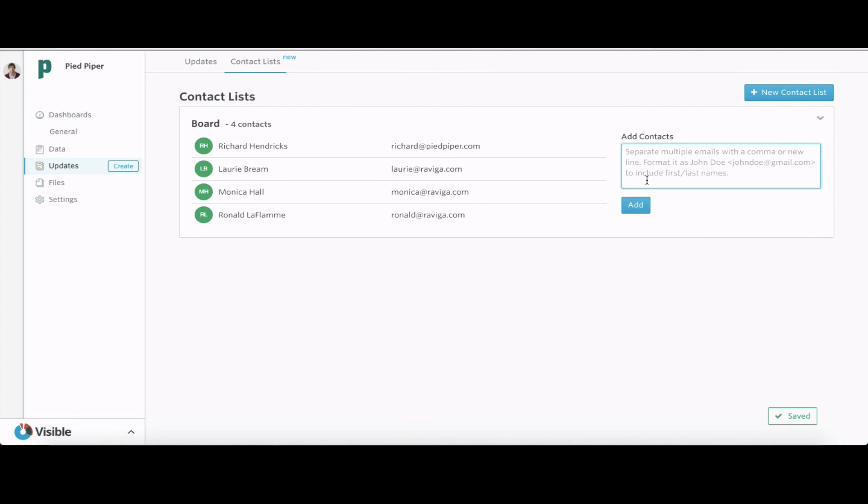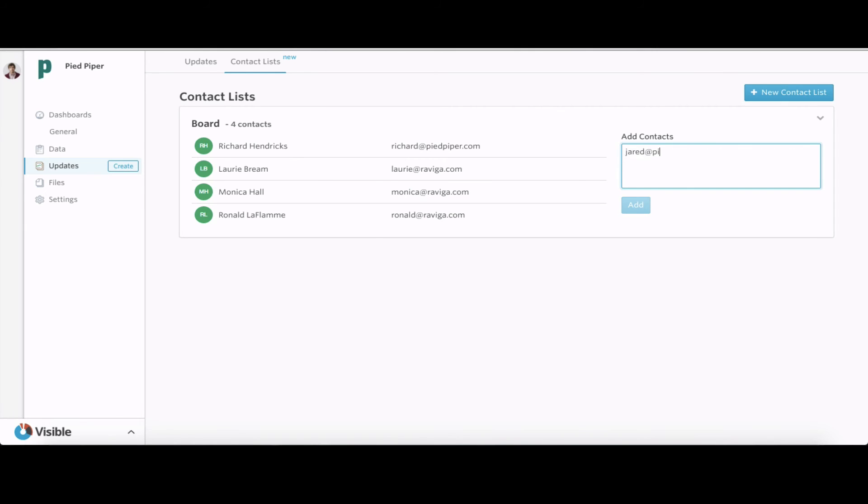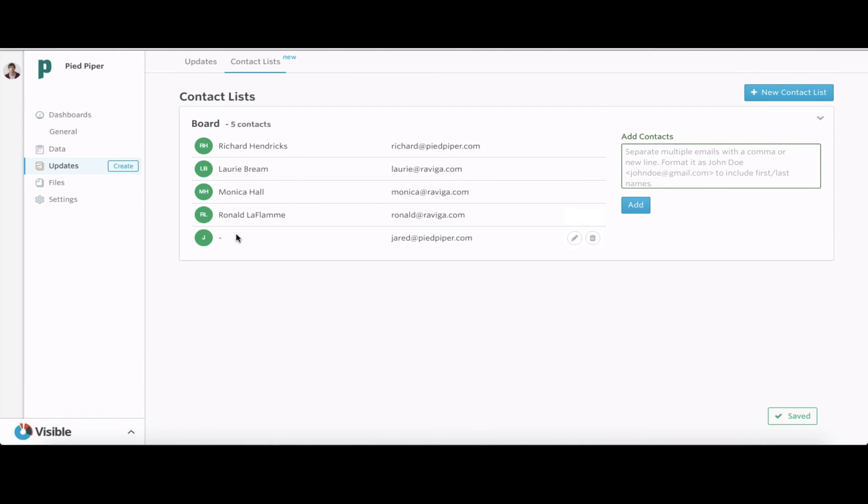We're going to have Jared added in as a board member to put him on this contact list. Just putting that information in right there. That adds him in.